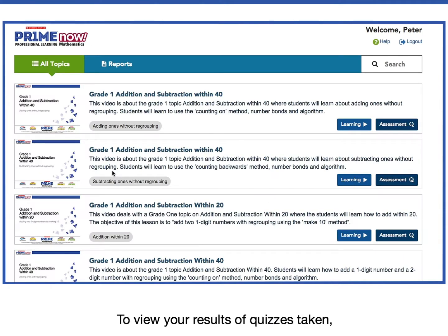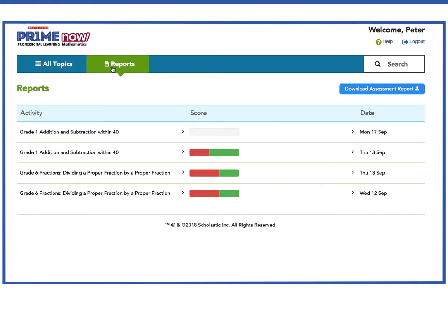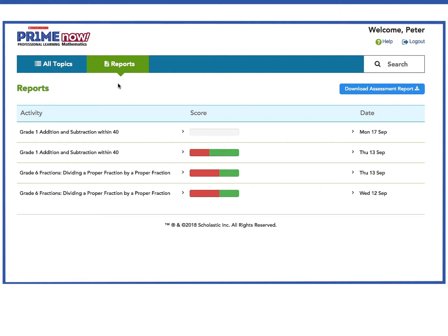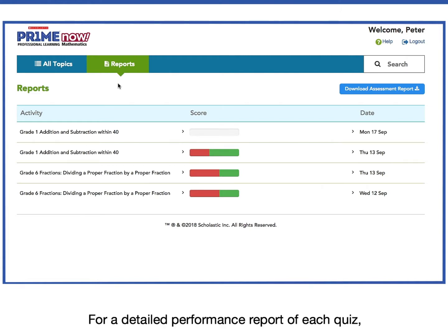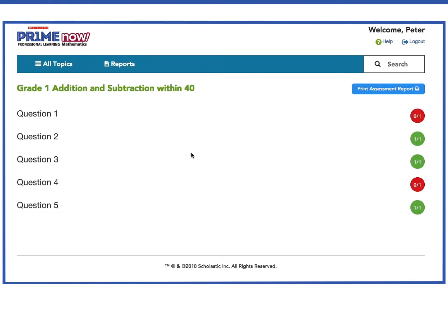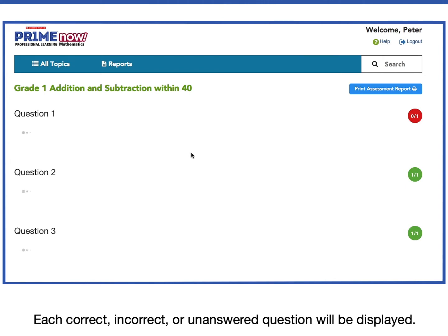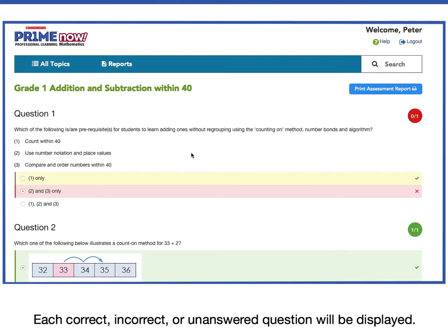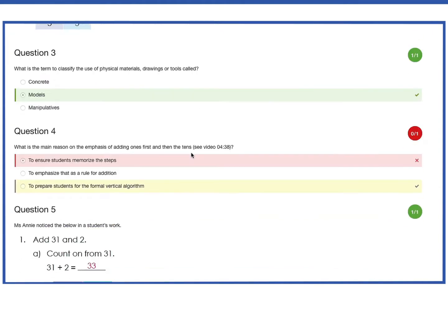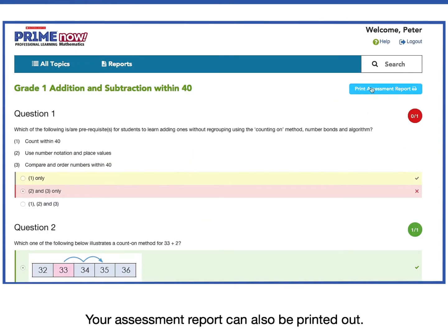To view your results or quizzes taken, click on the Reports button. Here you can view your overall score on the Reports page. For a detailed performance report of each quiz, click on the red and green score bars. Each correct, incorrect, or unanswered question will be displayed. Your assessment report can also be printed out.